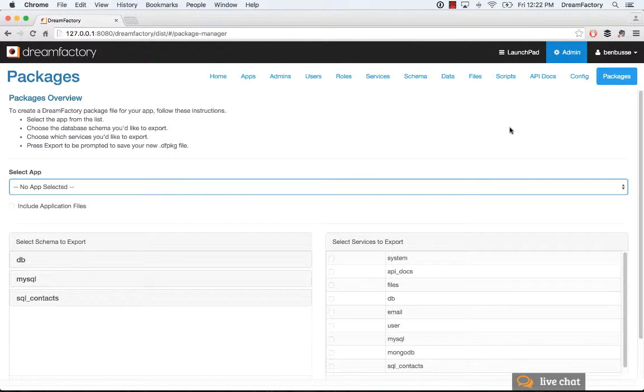In this brief video, I'm going to talk about the Packages tab of the DreamFactory Admin Console.